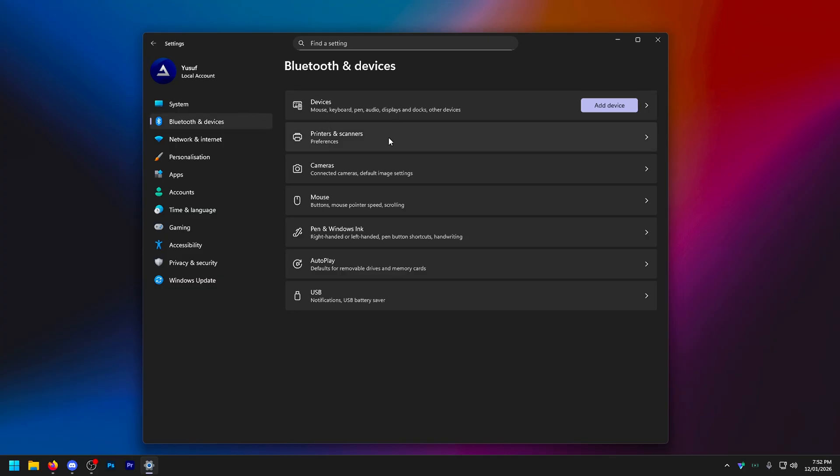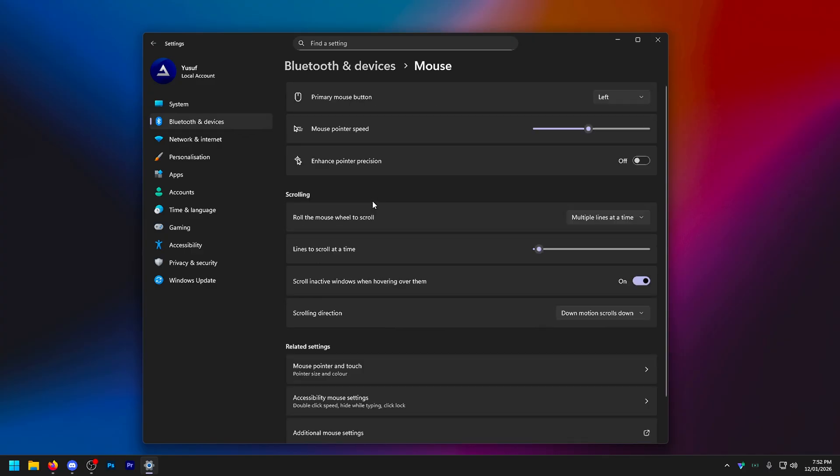Going into Bluetooth and devices. If you don't use Bluetooth, just turn it off entirely. Same goes for printers, scanners, cameras, any of this. If you don't use it, get rid of it. The one thing that is super important for performance, a lot of people don't know this, and it can actually improve your aim when you're playing FPS games, is in mouse, where it says enhanced pointer precision, turn that off.